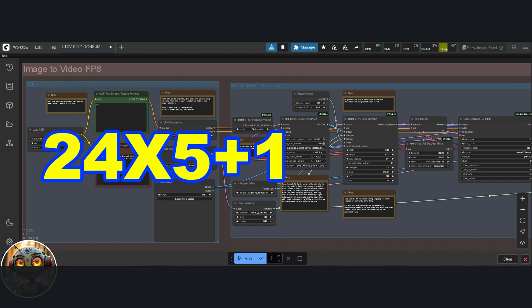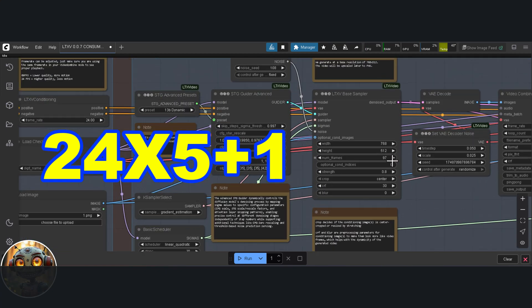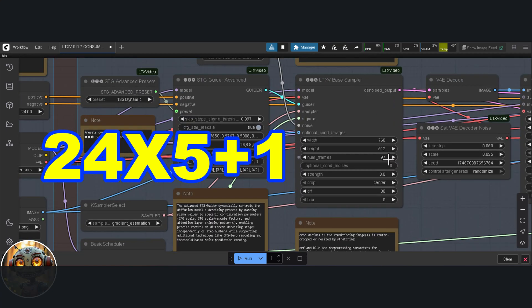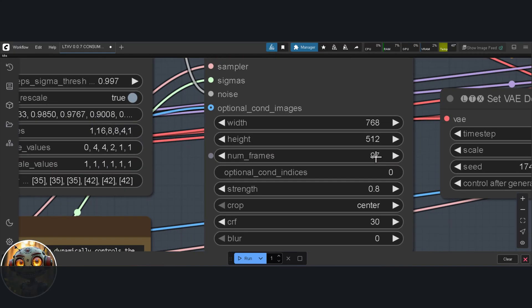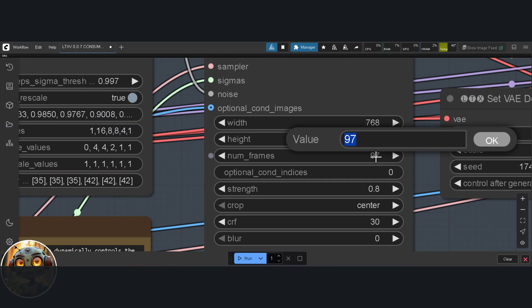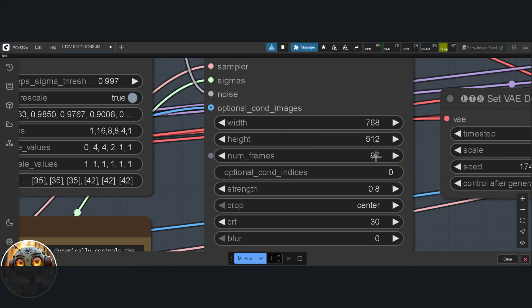To work out how long a video you're generating, it's a simple bit of math. Multiply 24 by the number of seconds you want. So if you want a 5 second video, it's 24 times 5 plus 1. That gives you 121. That's the number of frames you need. You don't actually input that value here though. You do that at the LTXV base sampler. And here's a little tip. You can just do that bit of calculation directly inside the number of frames field. Saves a step.